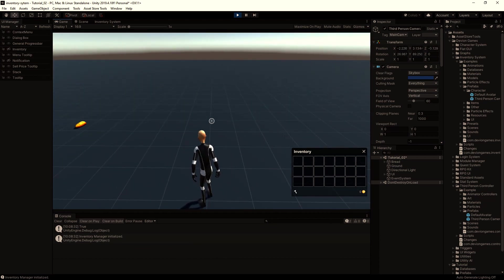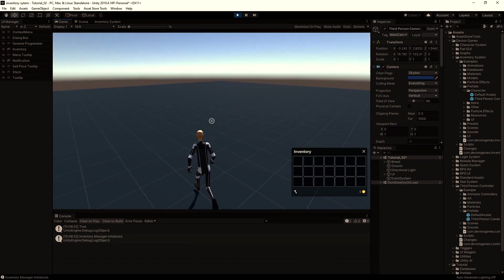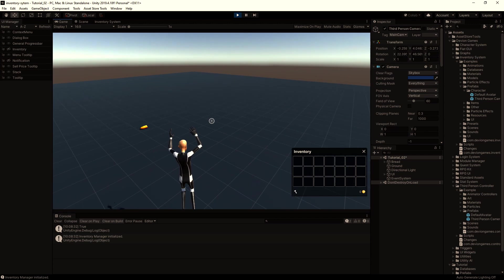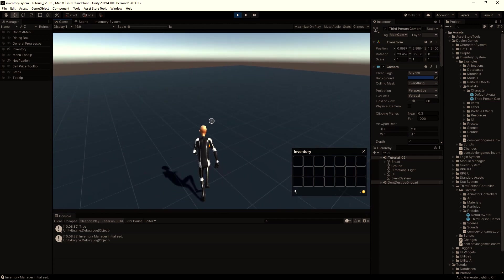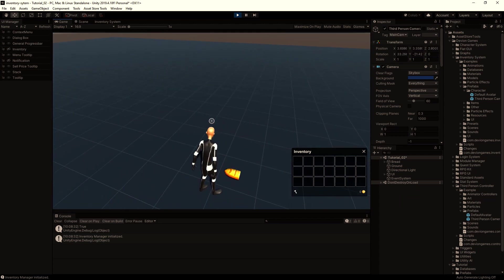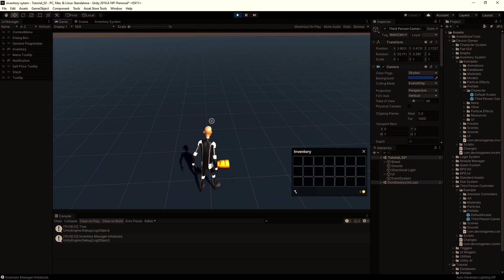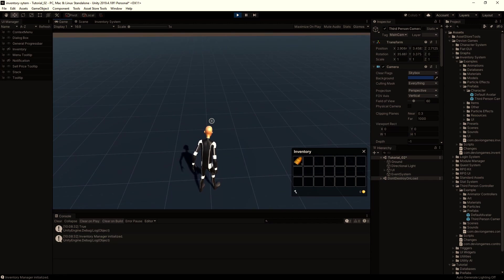Now we can control our player, and when we come close to the bread we can pick it with F.